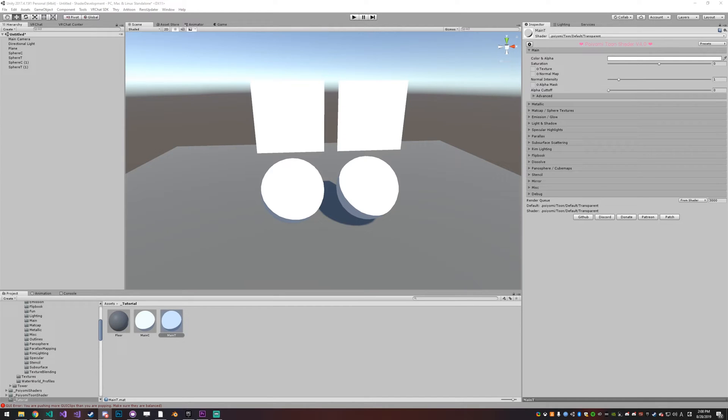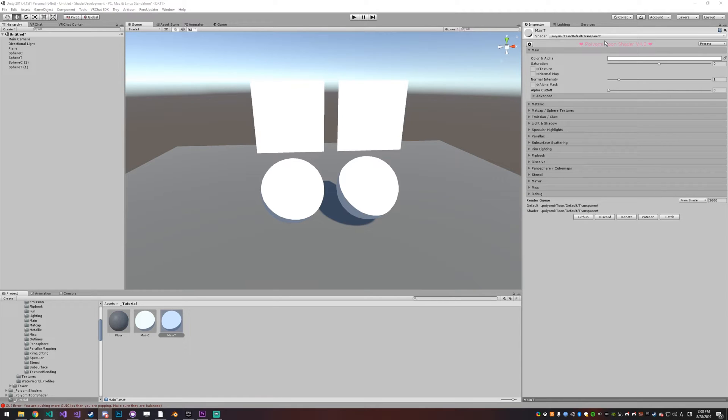The main category for the shader controls the basic inputs for the shader, like color and alpha, or the texture on it, or the normal maps, stuff like that. So I can give you a quick rundown.